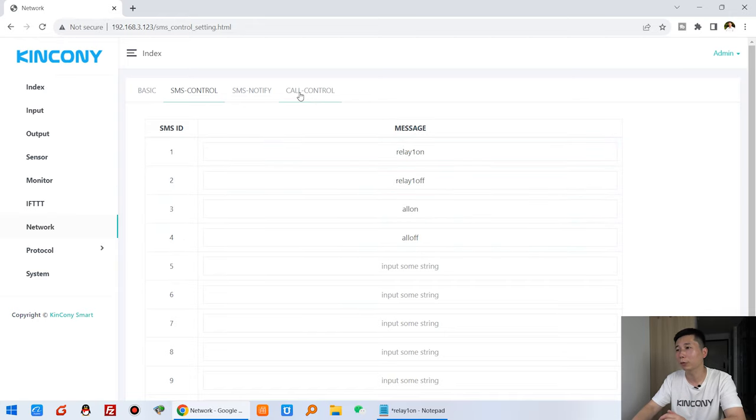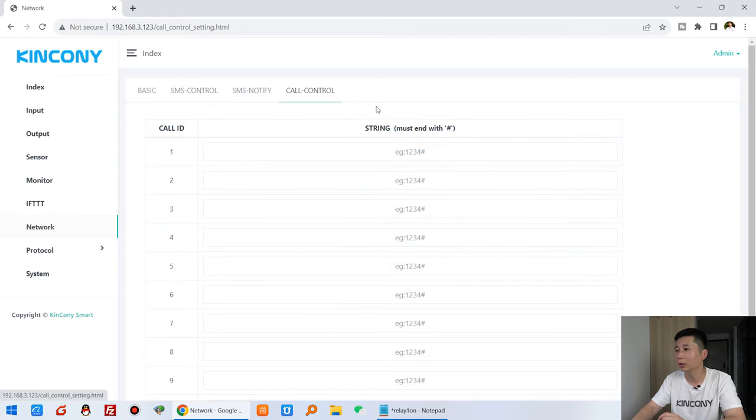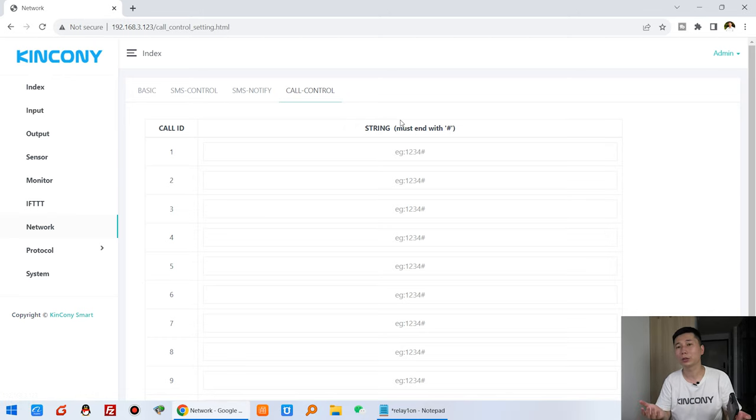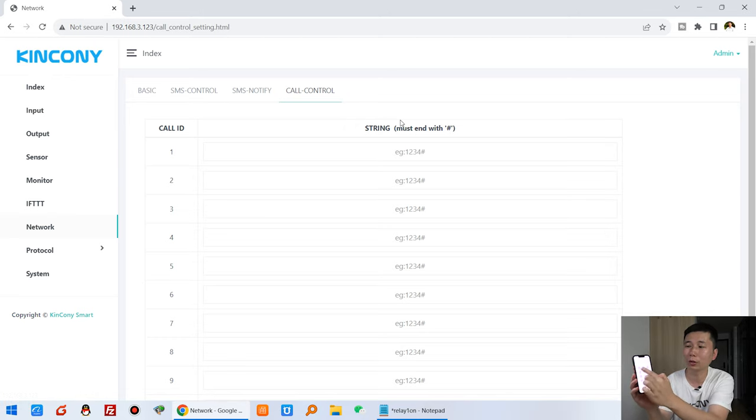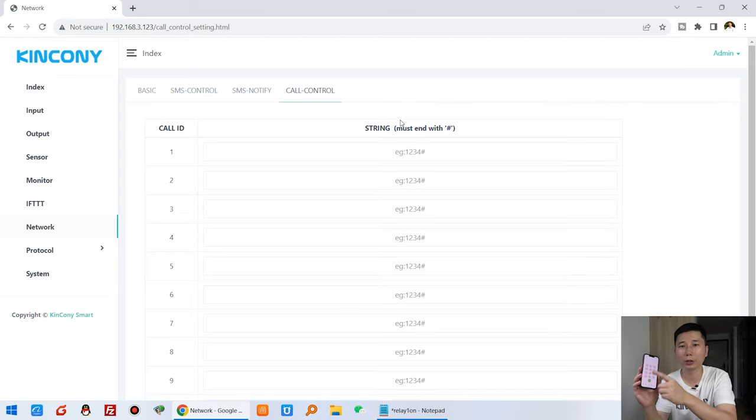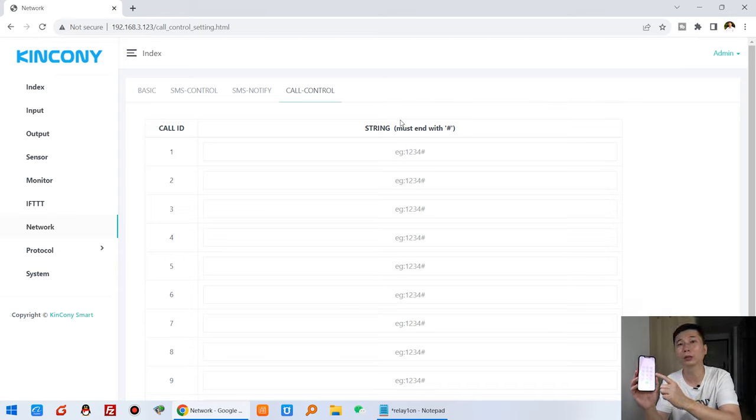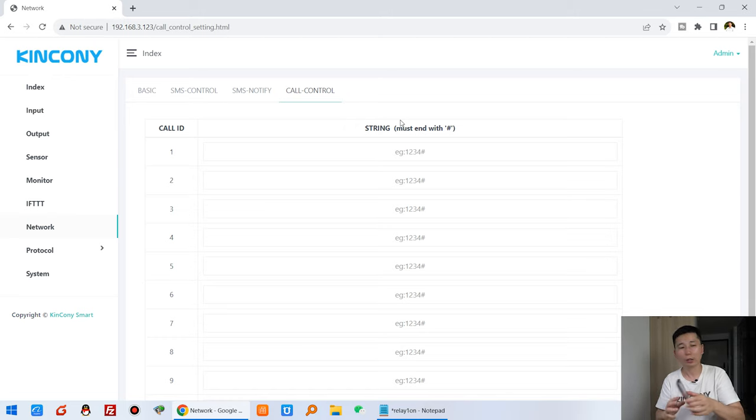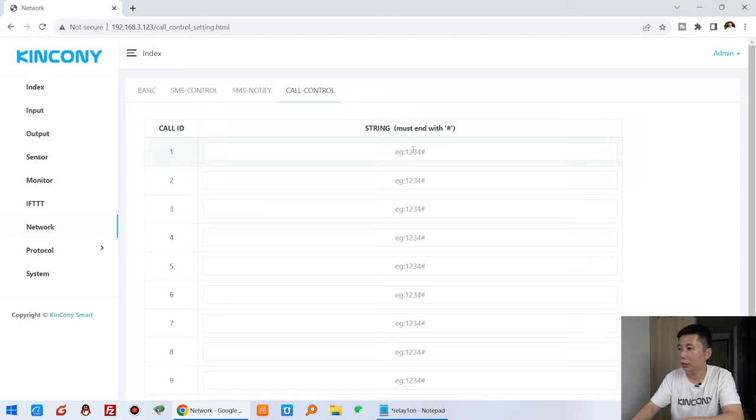But this time we will use this voice call, so that you not need to send a short message. You just need to input this number for call your board and input the number of the mobile phone and to turn on and turn off the relay.